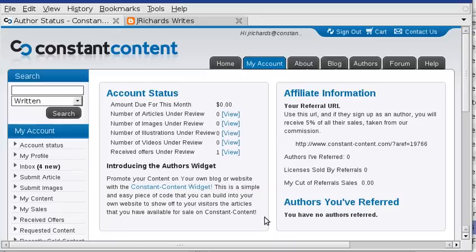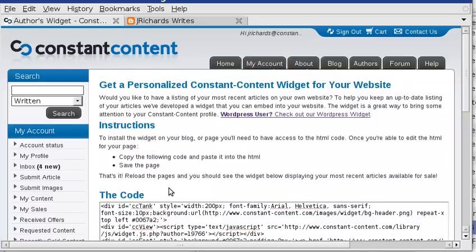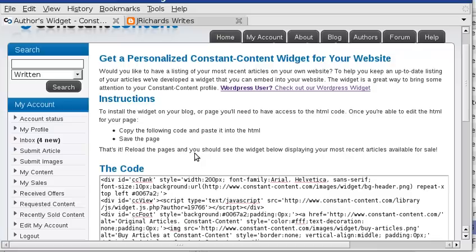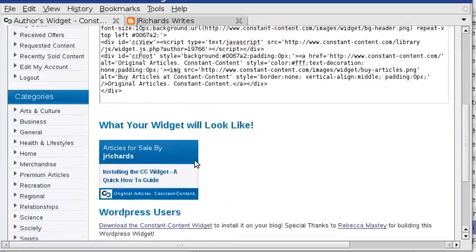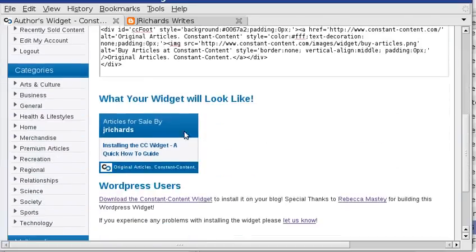I've just logged into my Constant Content account here, and I'm going to click on the link to my Constant Content widget. If you scroll down a little bit here, you can see this is the widget itself.